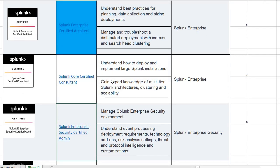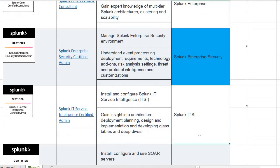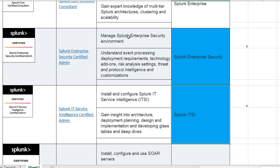There are some other certifications: Core Certified Consultant and Enterprise Security Certified Admin. Enterprise Security is a premium solution, and this certification is mainly focused on that — Enterprise Security Admin certification. ITSI — IT Service Intelligence — is another premium solution, and there is a certification for that particular platform as well.